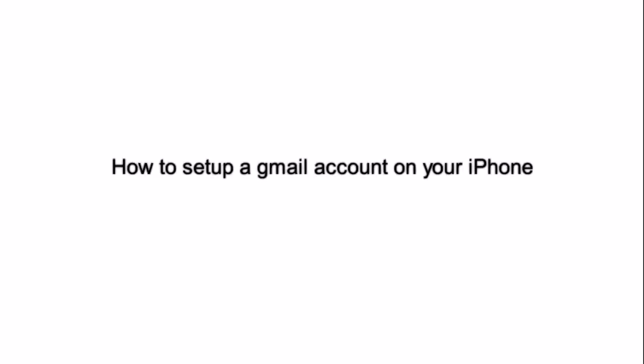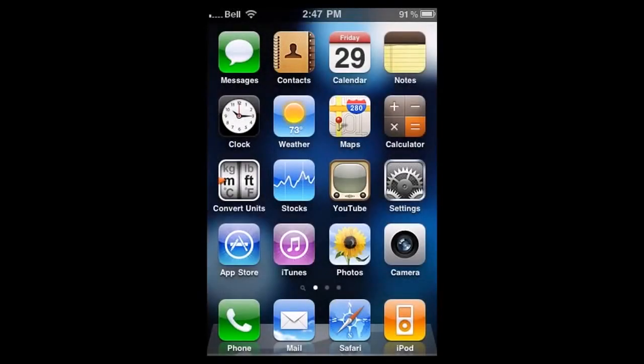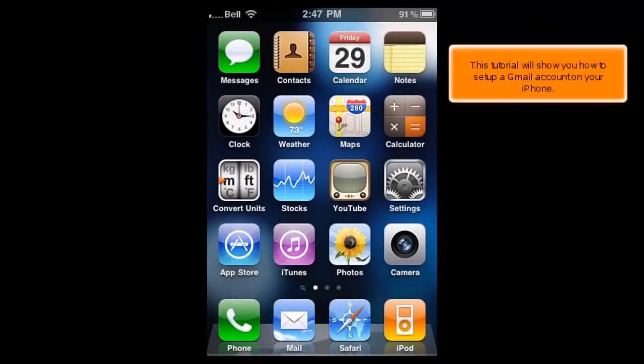How to set up a Gmail account on your iPhone. This tutorial will show you how to set up a Gmail account on your iPhone.